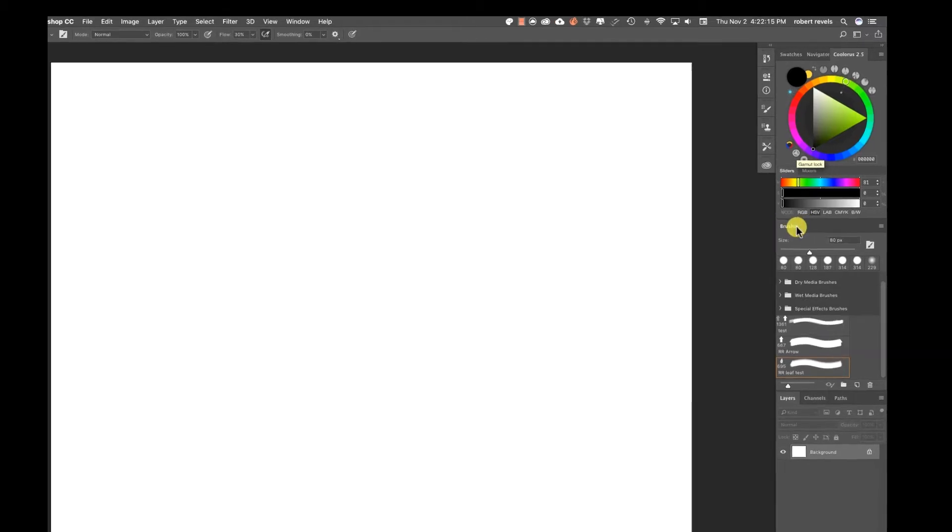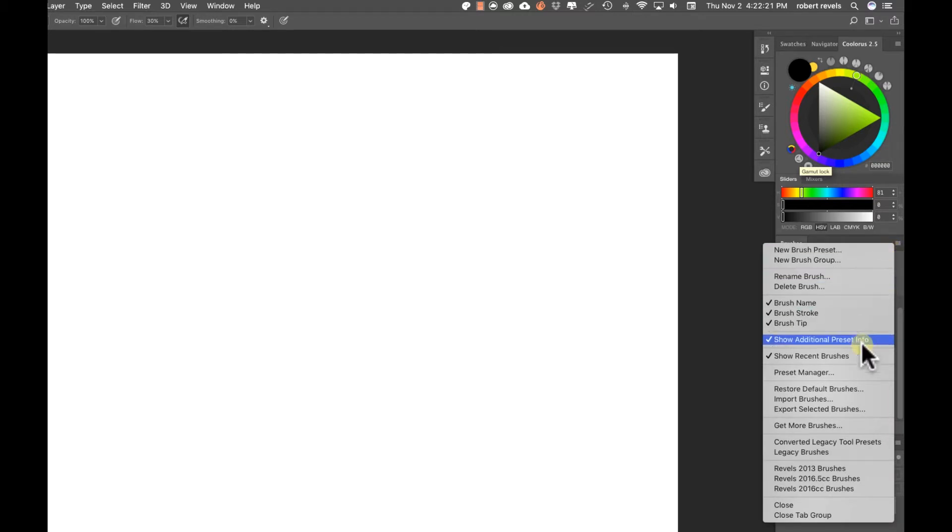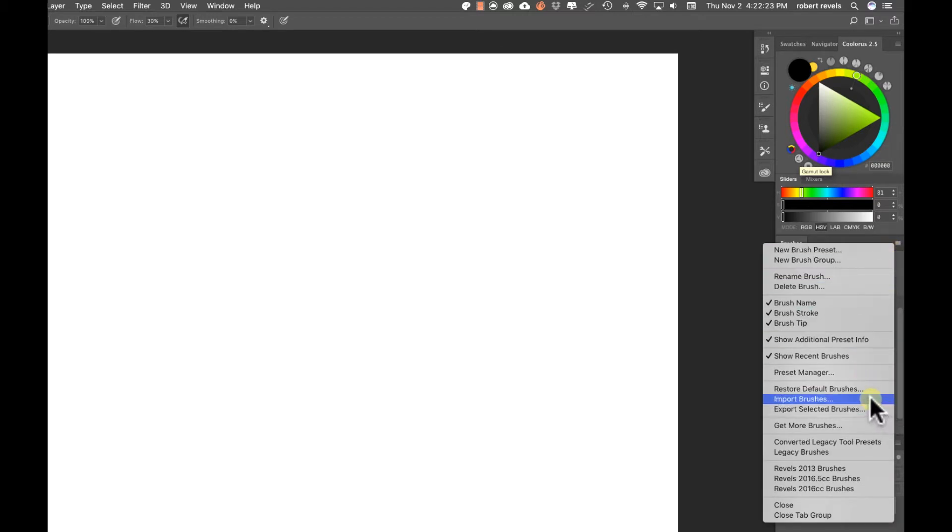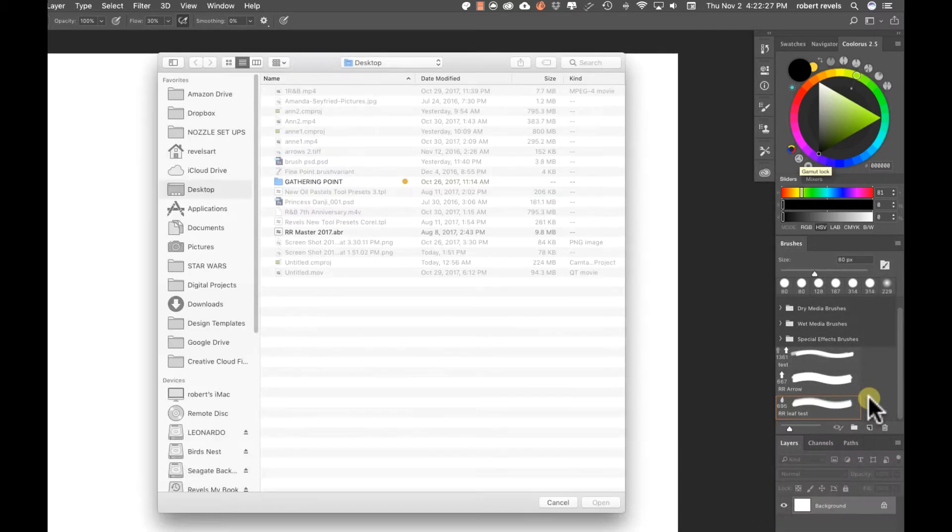Click the brush window top right corner, scroll down until you see import brushes. Let's go ahead and click on that.